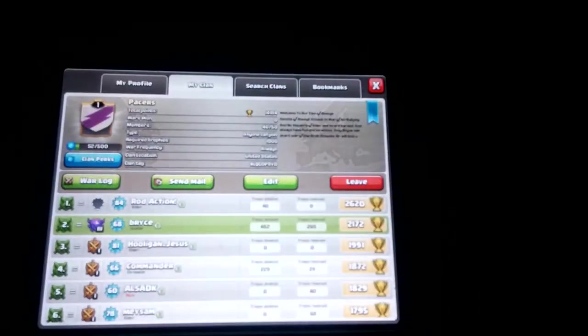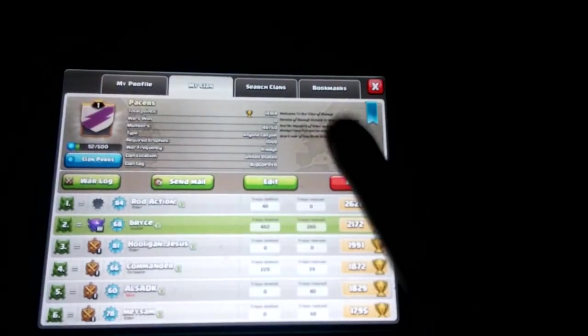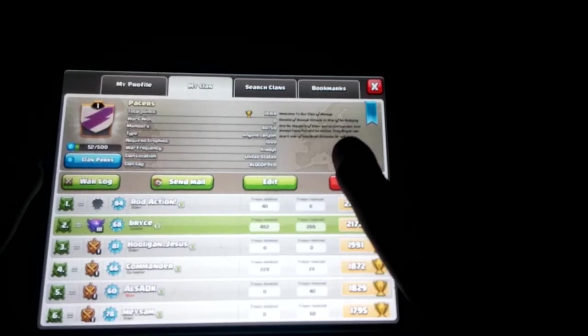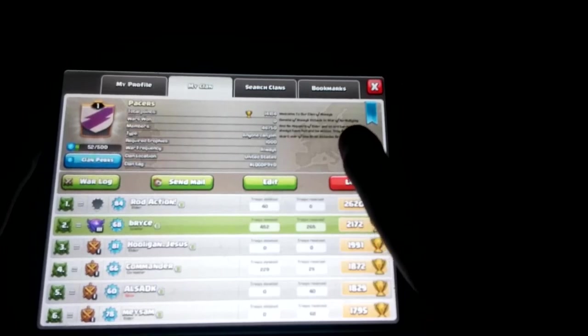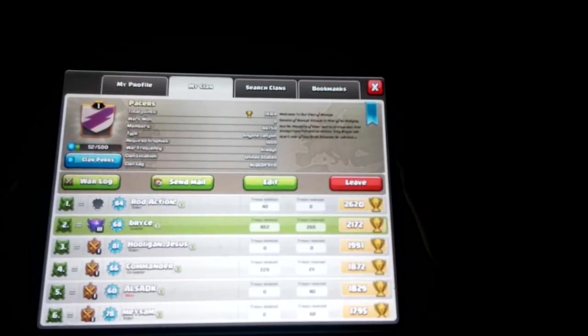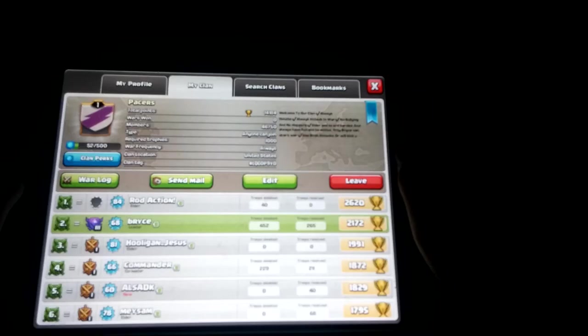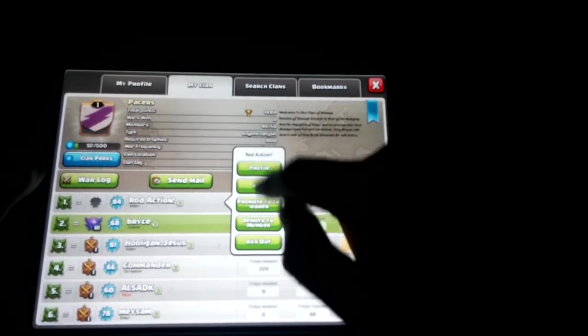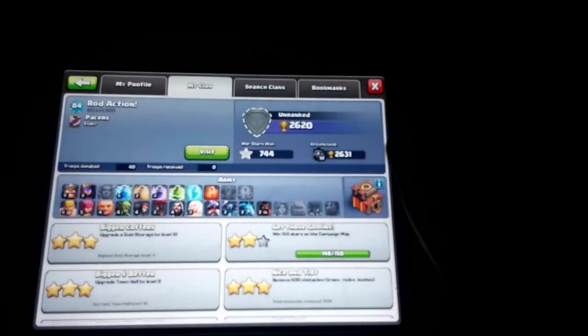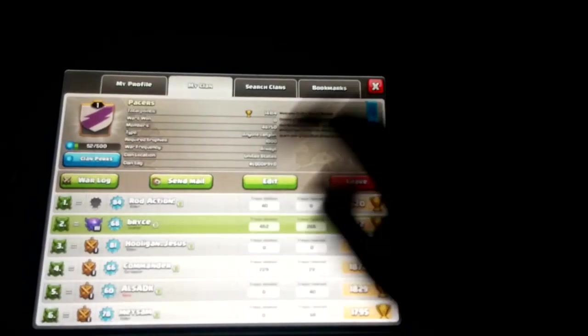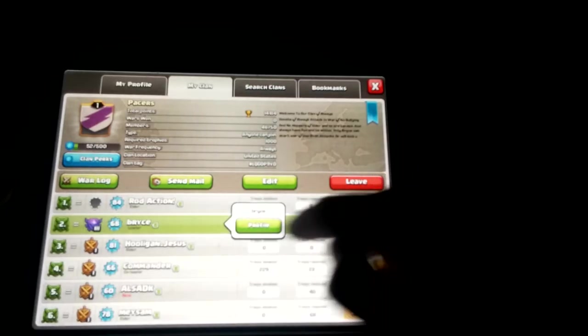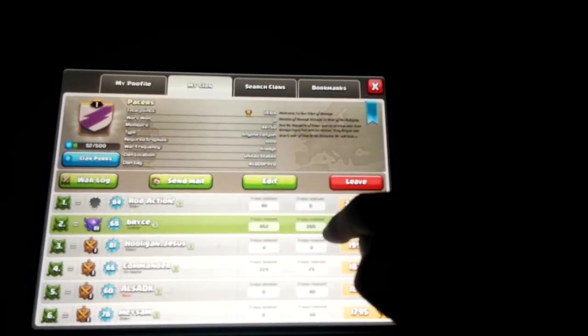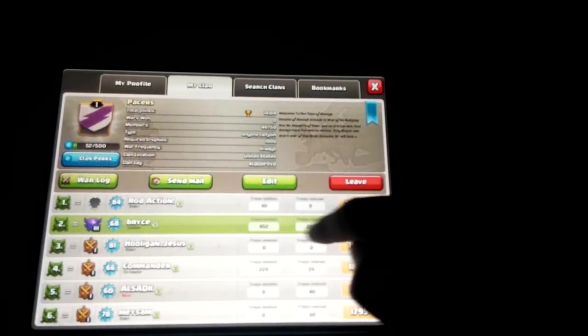If you guys want to join my clan, the name is Pacers. I will just show you something because you're probably not gonna find it unless you do something really special. This guy is a master 2, he is in second. I am, well I'm me, I'm Bryce. Well I'm actually Logan.